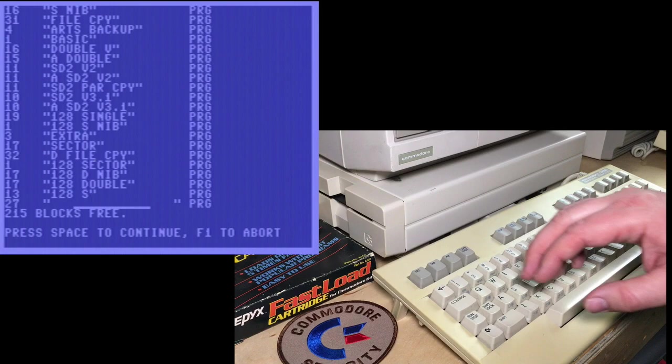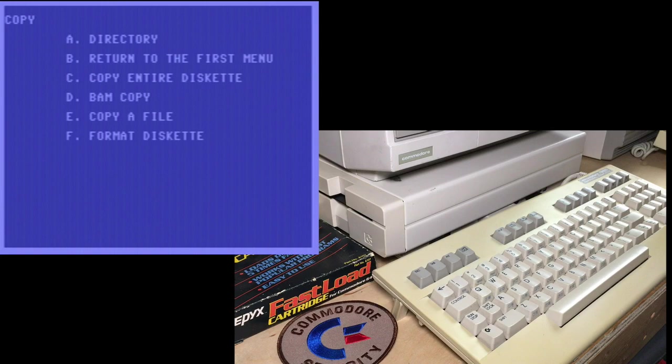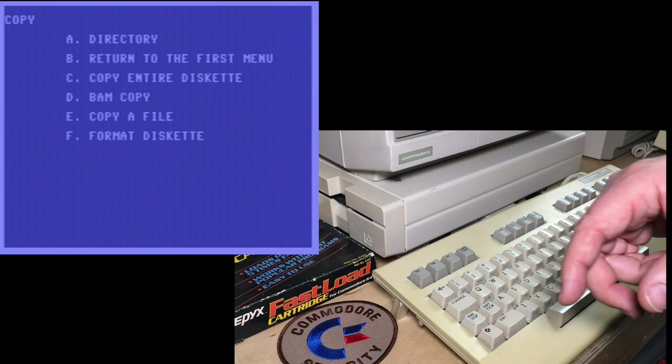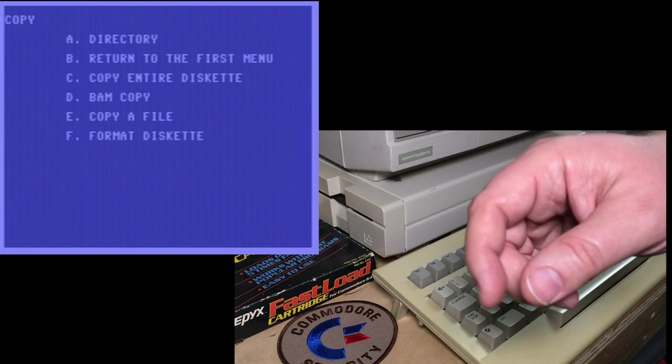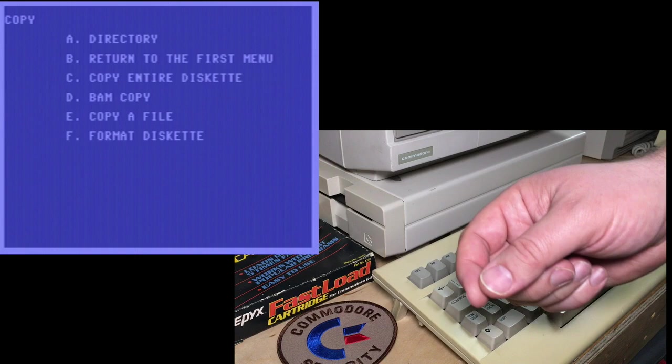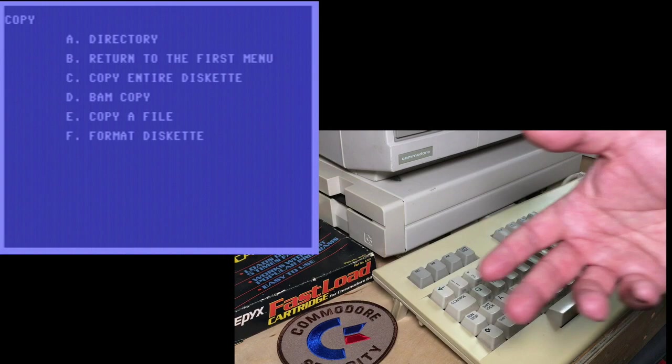We can press B to return to basic, C to copy, and here you can copy one disk to another, or copy a single file. There's also this option D, BAM copy. Last episode we looked at the BAM. This reads the BAM and only copies sectors and tracks that are marked as used. So the end result is it's a faster copy. It's not a complete copy, but if the BAM has been updated properly, the block availability map has been updated correctly, it'll copy everything you need. All the rest of the sectors are empty. Press B to go back.